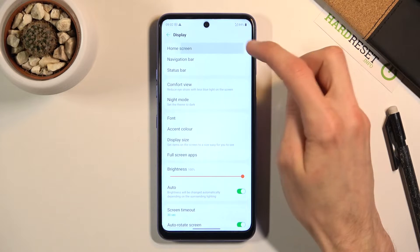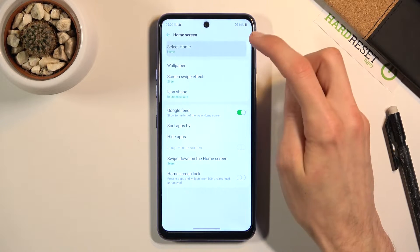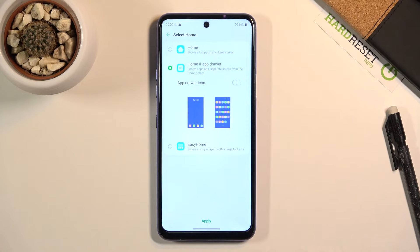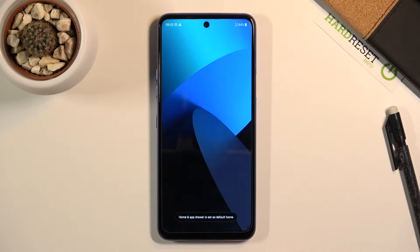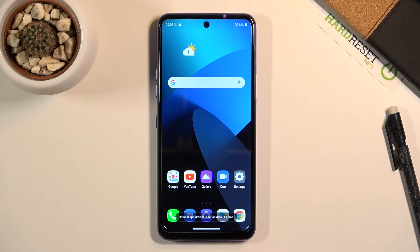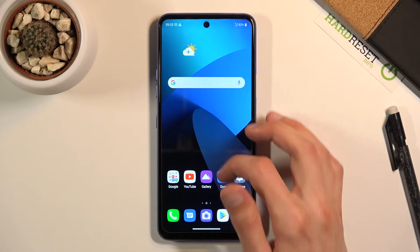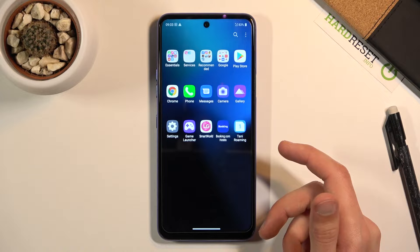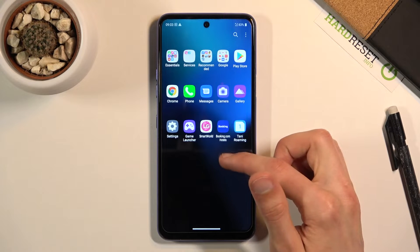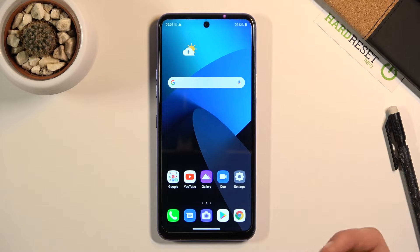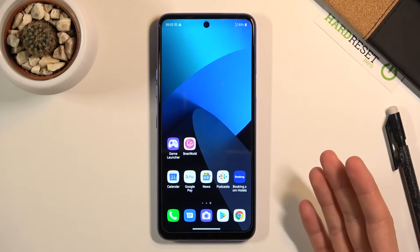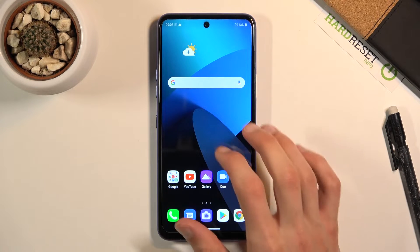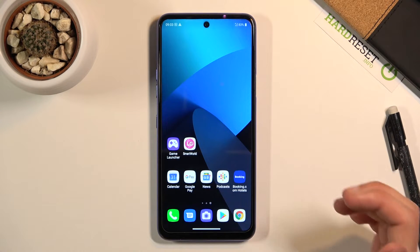From here, you will go under to the home screen and then select home, where you will have the home and app drawer option. Check that on and apply. There we go — the apps are now gone. You can pull up from the bottom your app drawer, where you will have all your apps neatly stored in alphabetical order, which is a little bit more organized. And you can make the home screen cleaner by removing all the clutter and unwanted trash. That's just kind of how I prefer it.